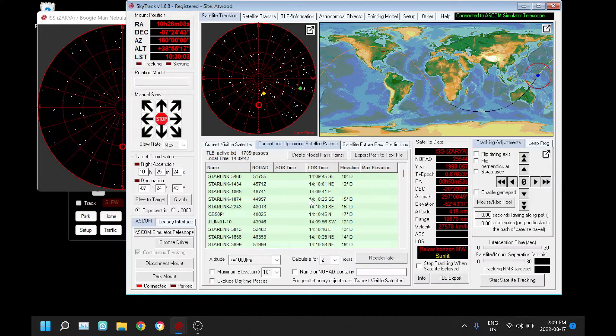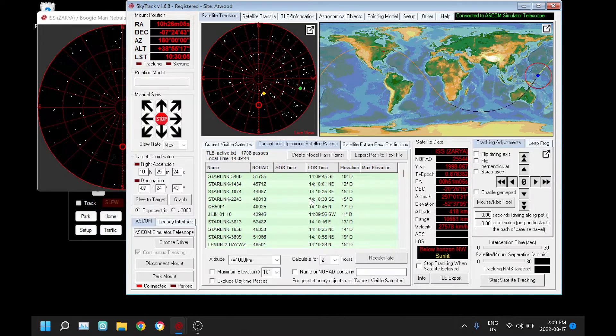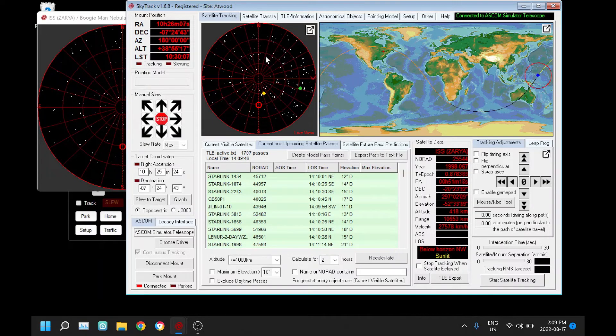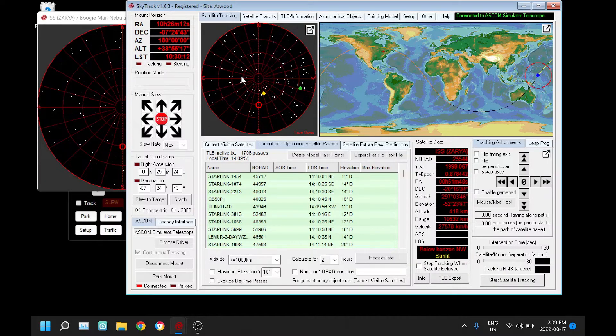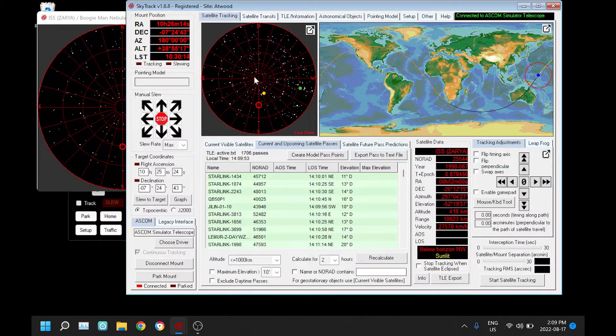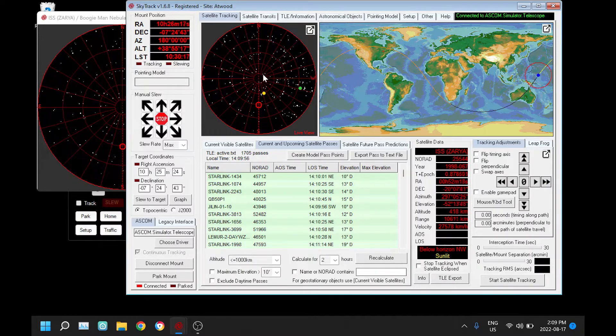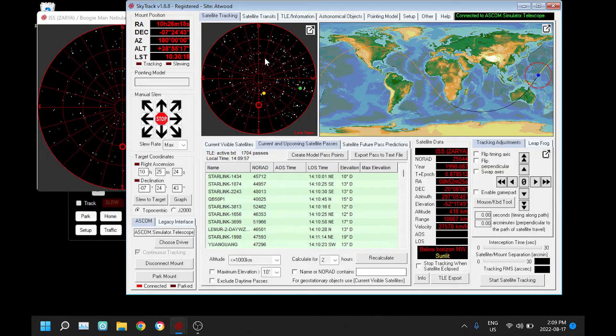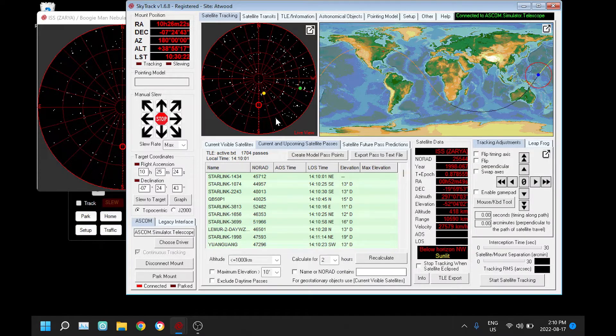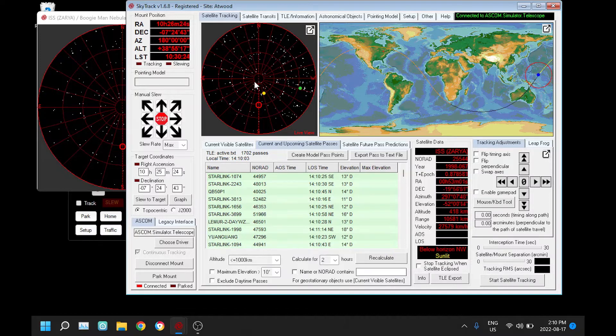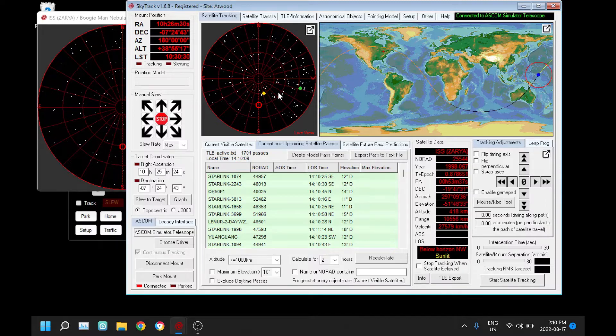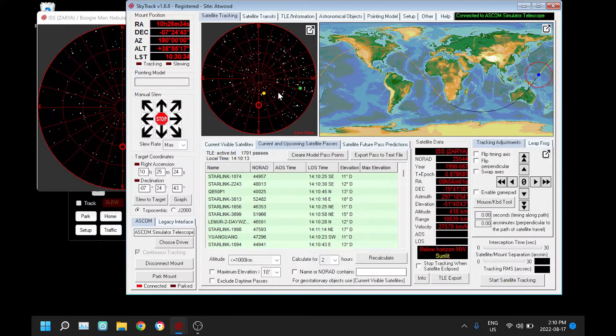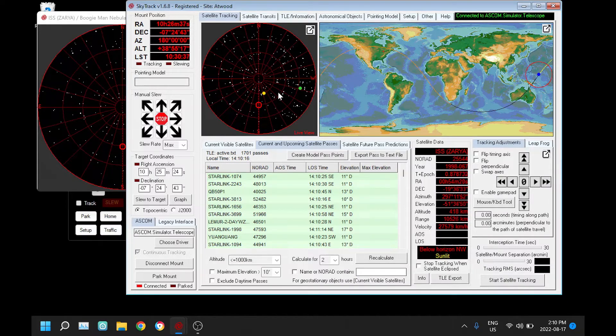Even more important than that is if you're using a German equatorial mount, that information is used to calculate the hour angle and where the meridian is. If that's not correct you might be doing a meridian flip early or even worse, doing a meridian flip late. So it's important that's accurate. It's also important during the calibration phase for continuous tracking.